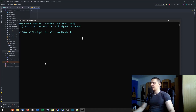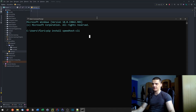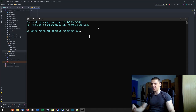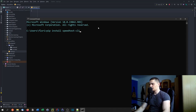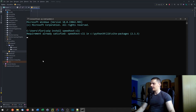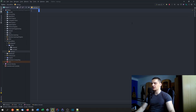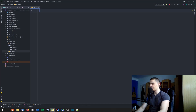We're going to use this library because we need a speed test provider — we're not just going to download something randomly. We're going to use a professional speed test provider and access it via Python using this library. When we import it in Python, we don't say 'speedtest-cli' or 'speedtest_cli' — we just say import speedtest.